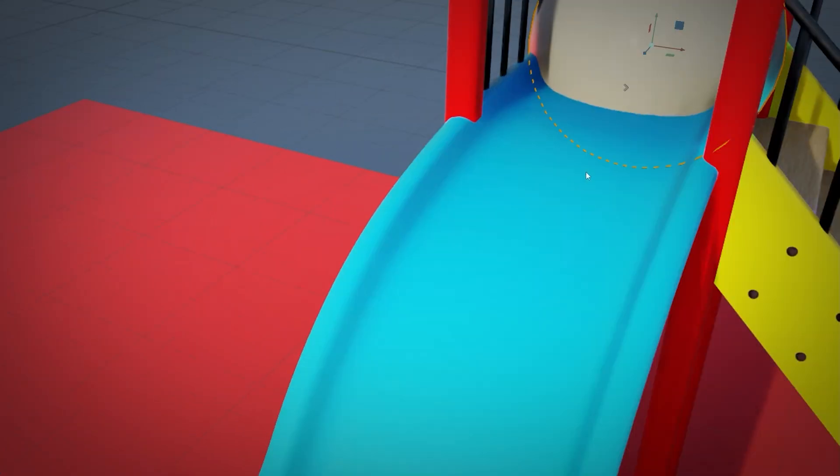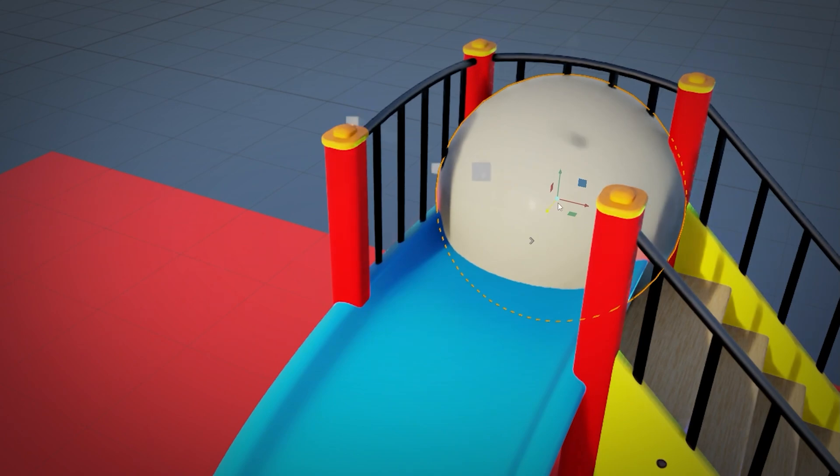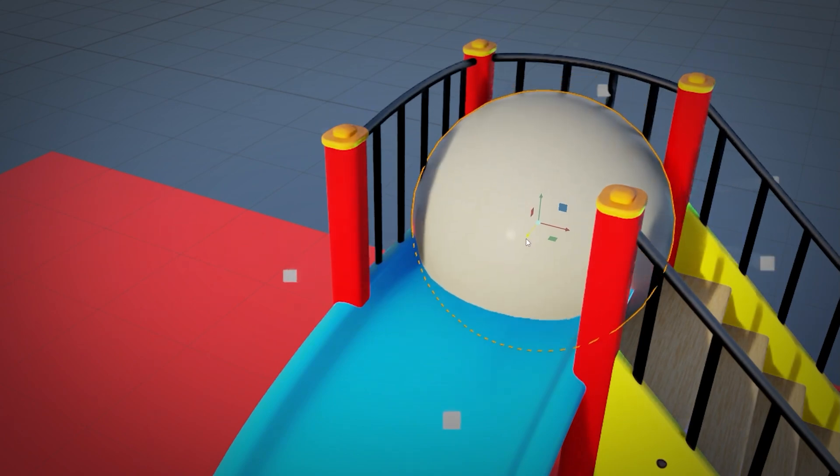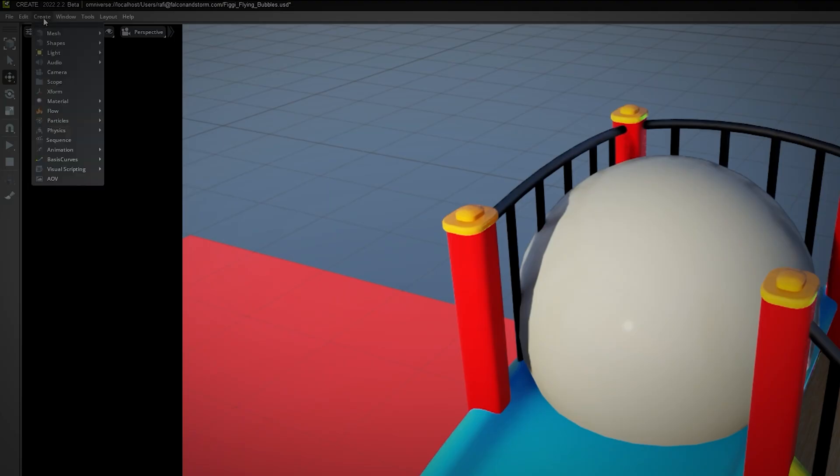I need to replace the placeholder shapes with the geometry I want. I click the Create menu, then Mesh, then Sphere.